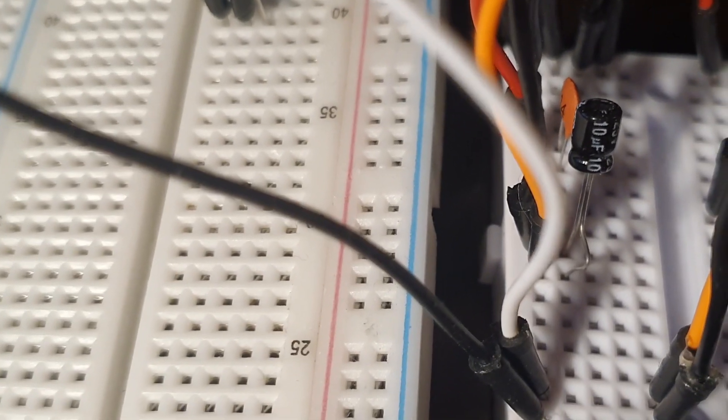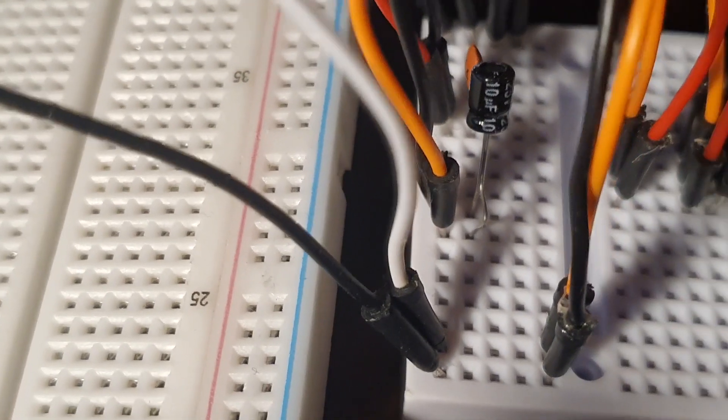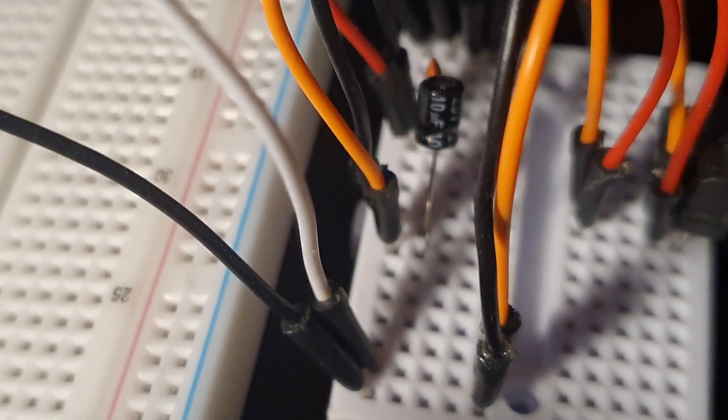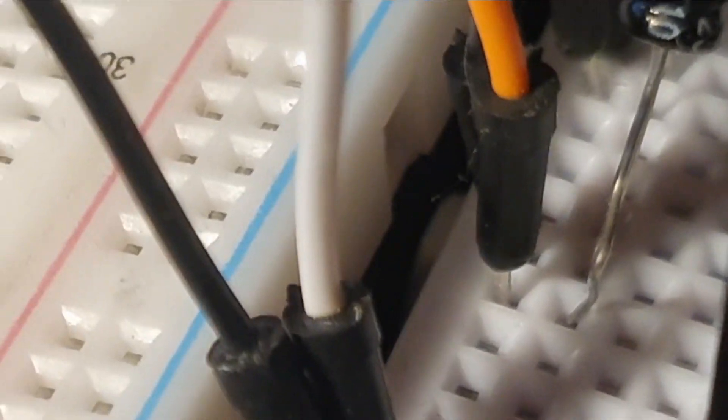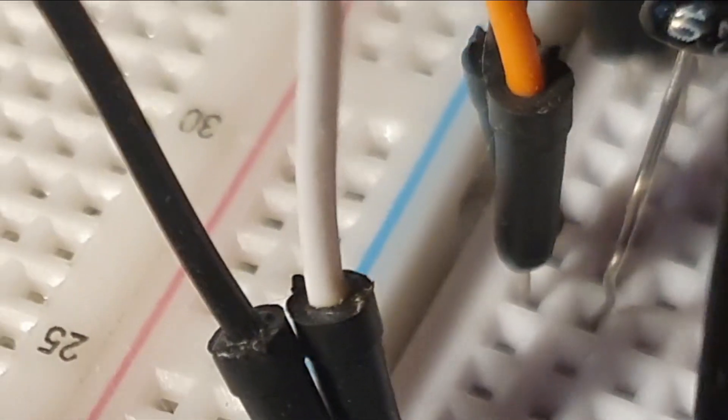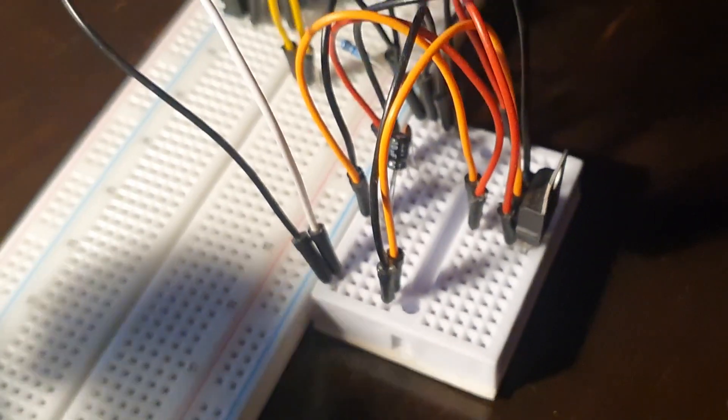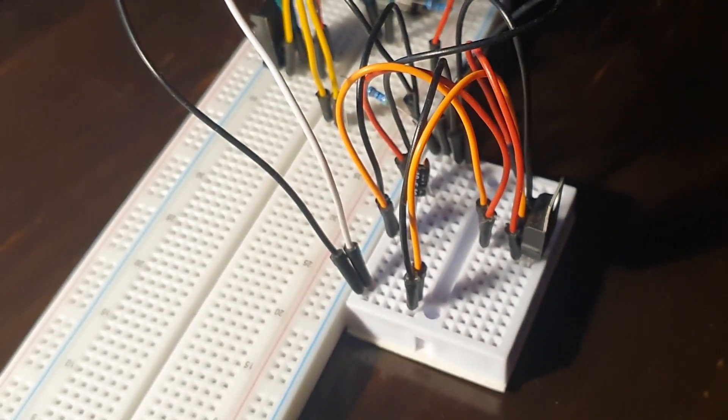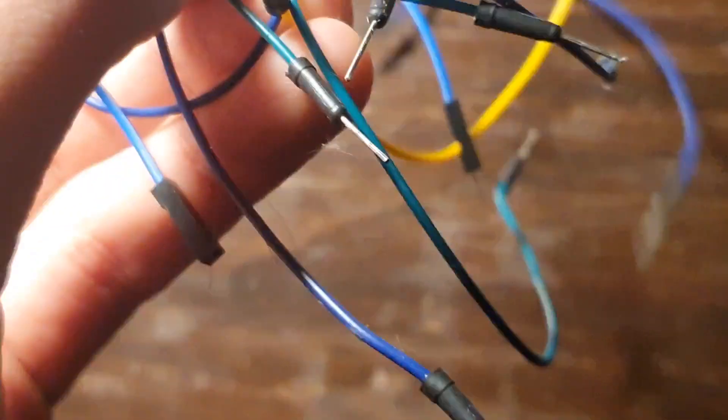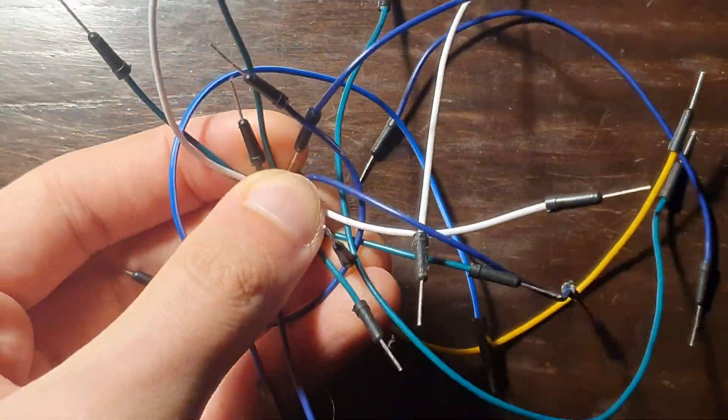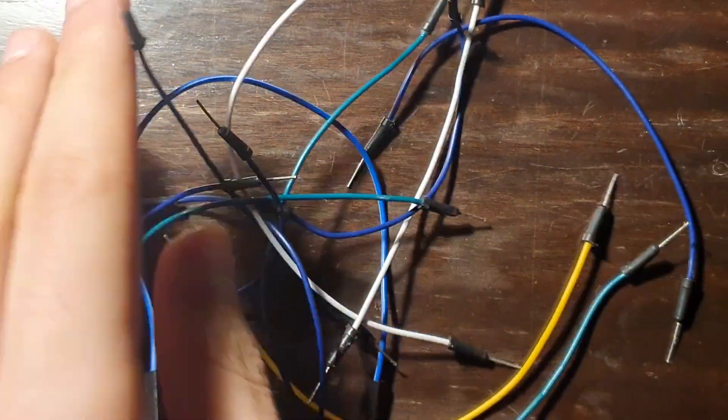Often breadboard strips have male and female dovetail notches so boards can be clipped together to form one larger breadboard. It is useful to have some jump wires on hand to connect the components easily.